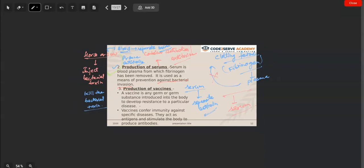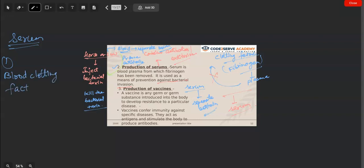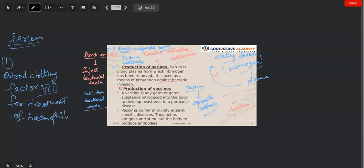There are a few serums produced by scientists. First of all, there is a serum called blood clotting factor eight, used for the treatment of hemophilia. There are two types of hemophilia. Hemophilia is basically a disease where, if any injury occurs, the blood continues to flow and ooze out continuously.